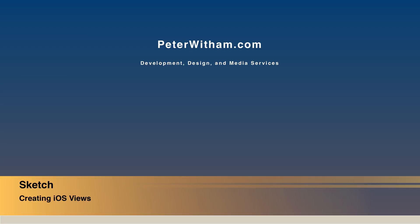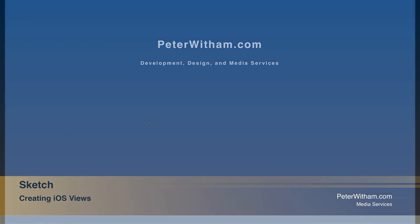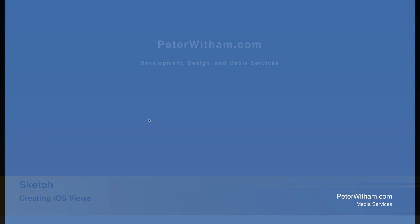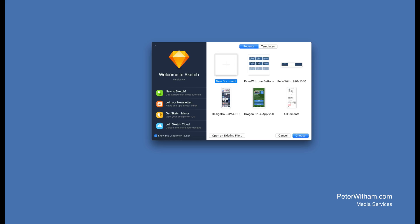We're going to use Sketch to create some views or a view of an iOS application design, and then we're going to export it in a file that we can share with other people for comment or whatever the case may be. So the first thing we need to do is create a new Sketch file.